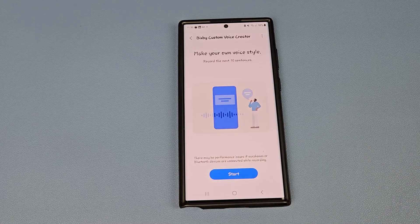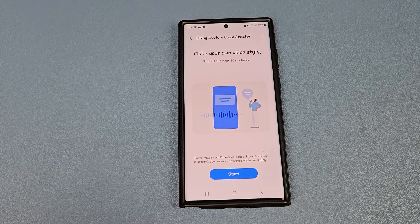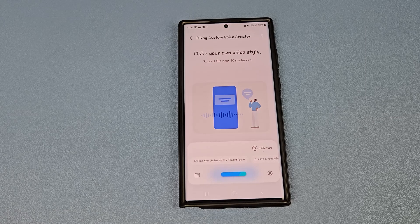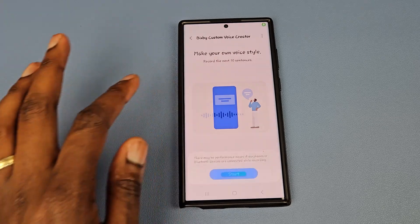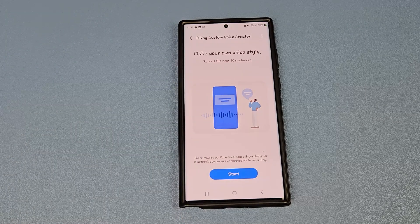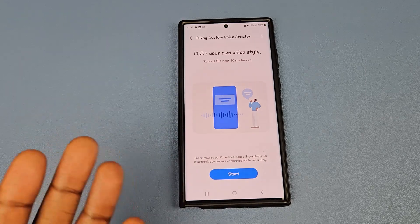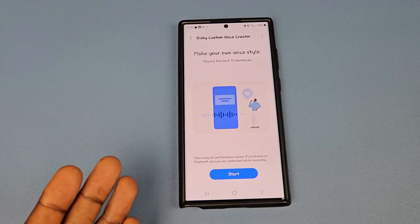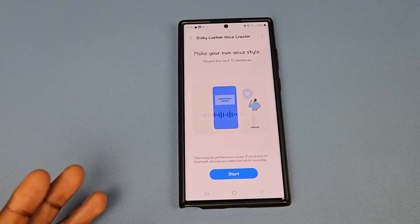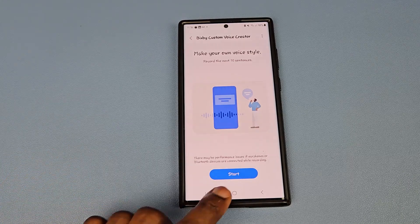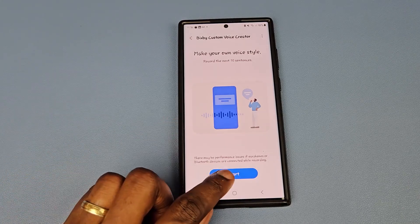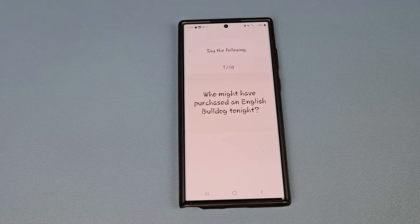Allow Bixby Custom to record audio — yes, while it's in the app. Allow it to send notifications. And now you have your Bixby Custom Voice Creator. It says there may be performance issues if earphones or connected devices are active while recording. Let's click on Start.